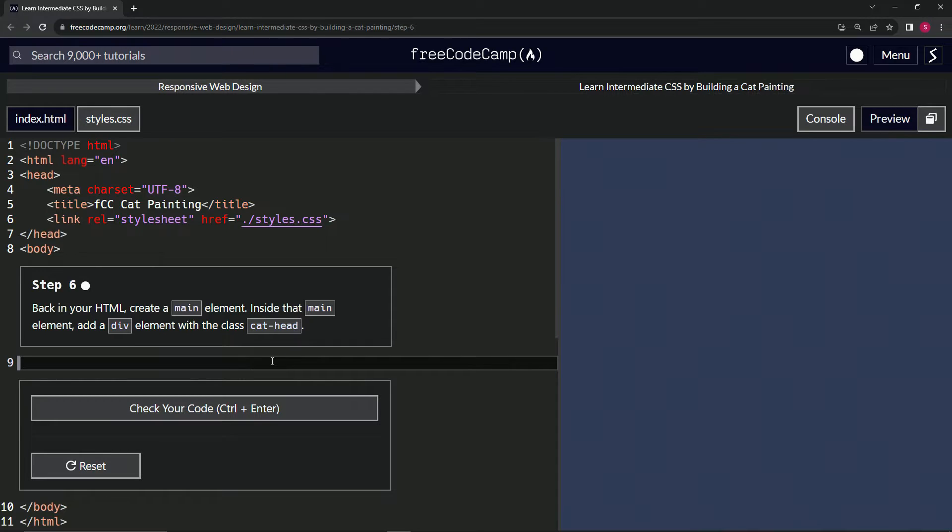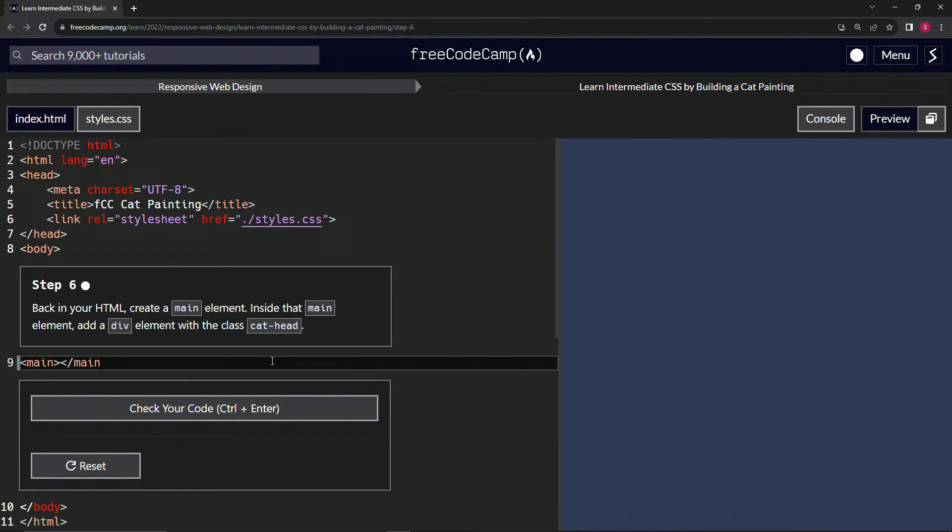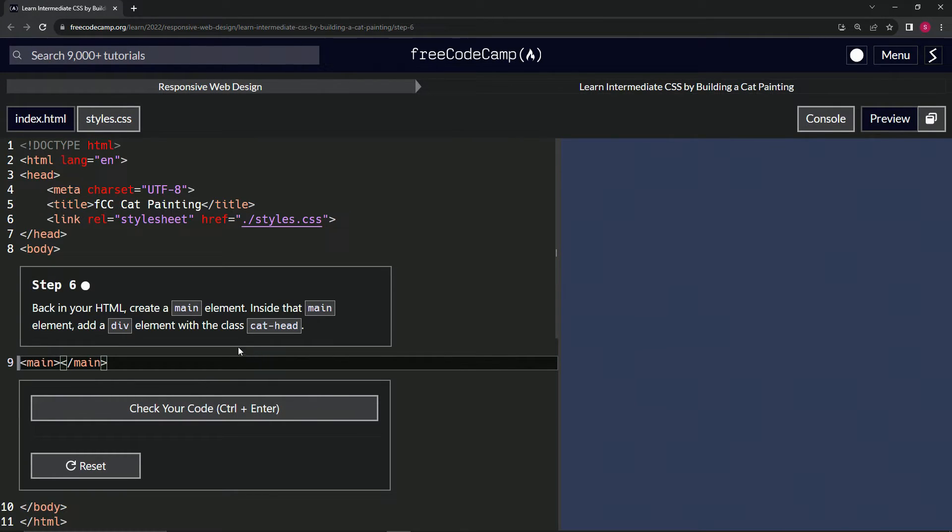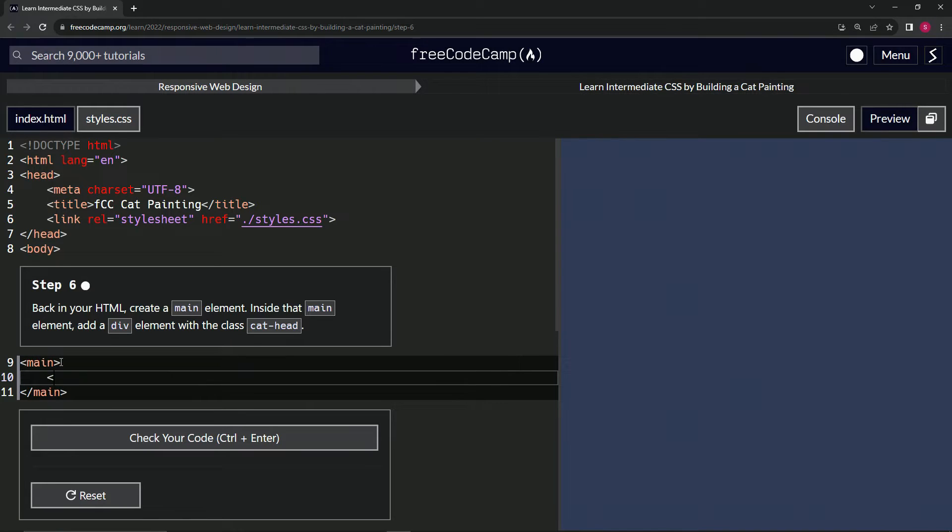So we'll start out by making a main like this and closing it off with main like that. And then we will put a div element in here. Div like this and close it with div.